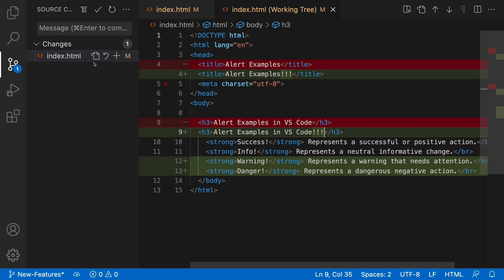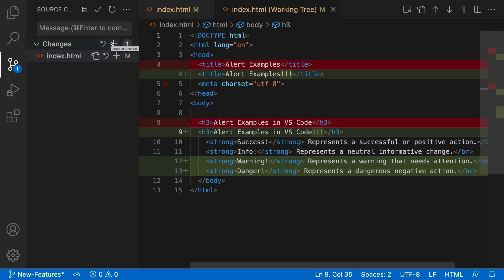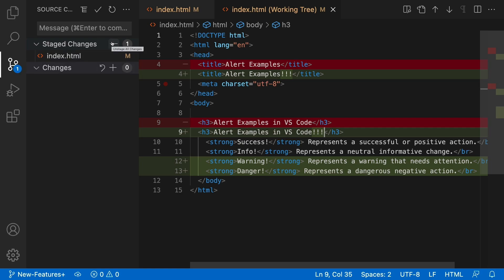So now, if I want to stage my changes, I can come up here and click the plus sign and add a message called added features and commit it.